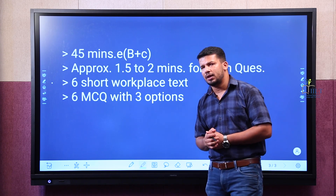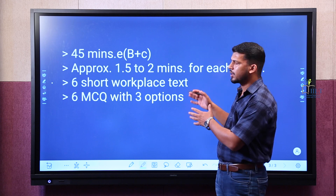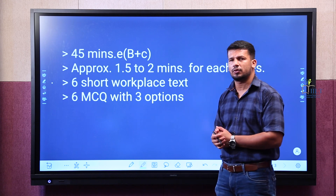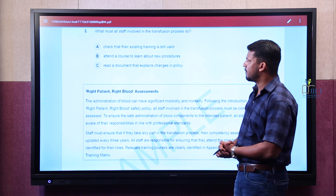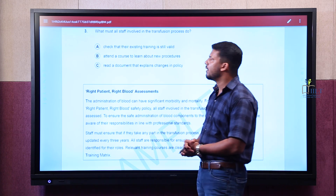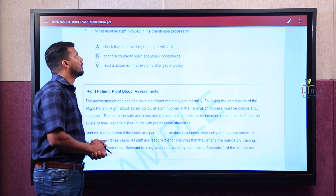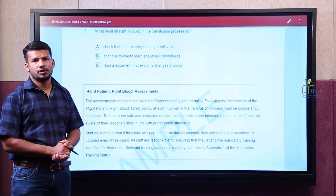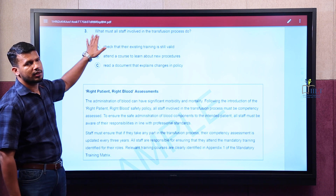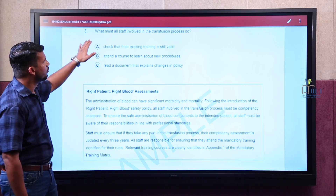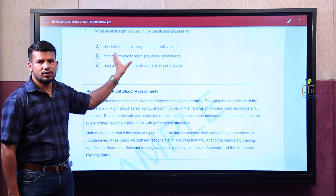Let's discuss one of the cases, find the answer, and look at what type of skills we'll be using to find out the answer. Here we have a sample question: what must all staff involved in the transfusion process do? So here we have a question starting with 'what,' or else we can get a question for sentence completion.